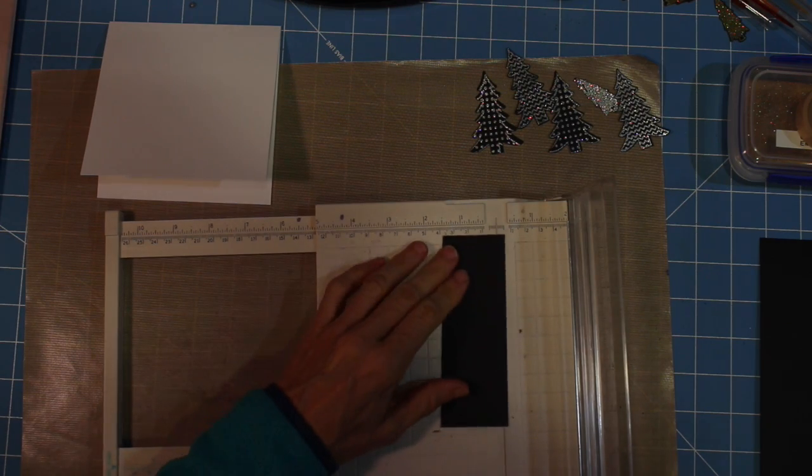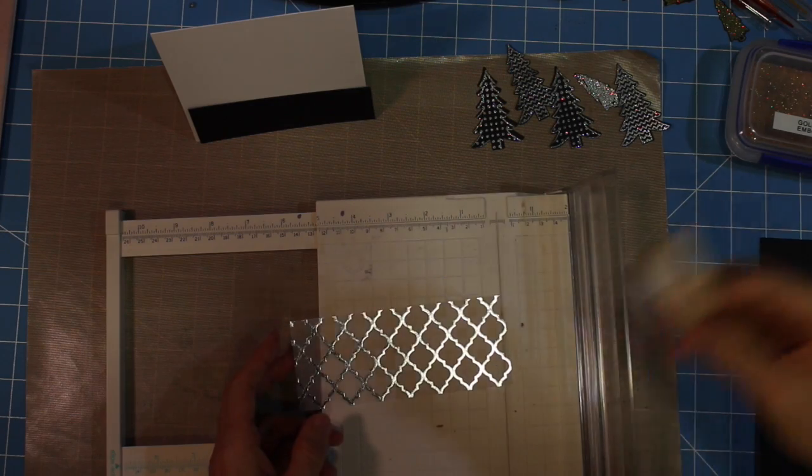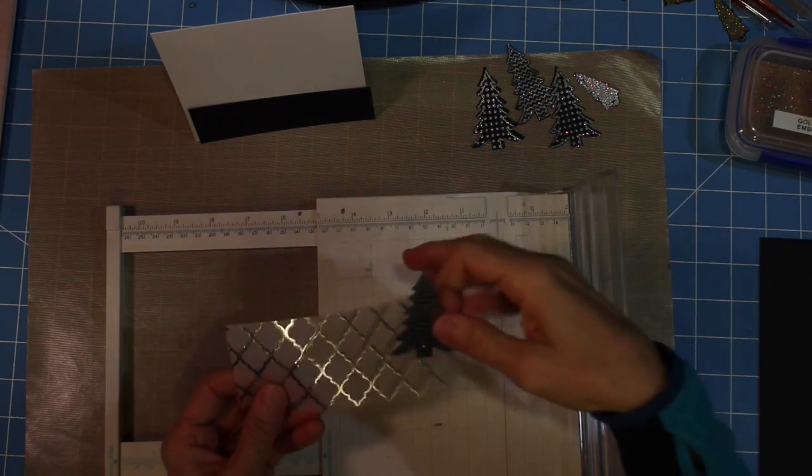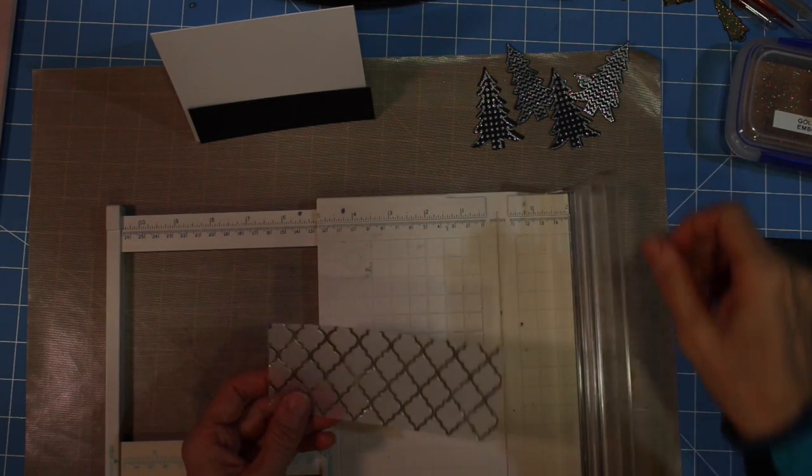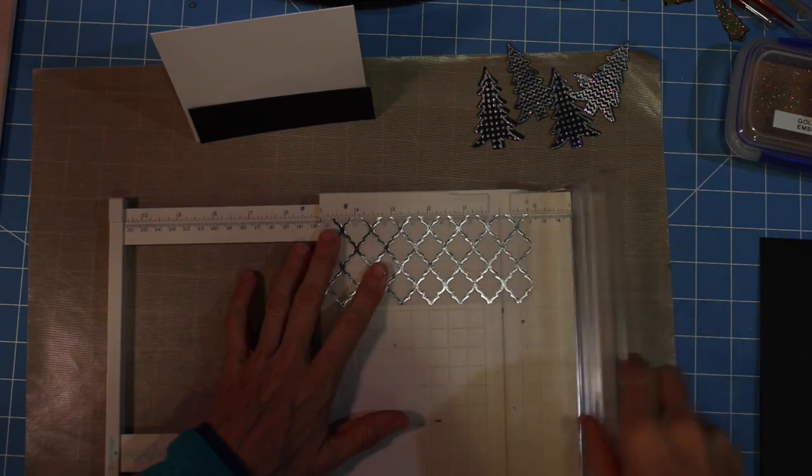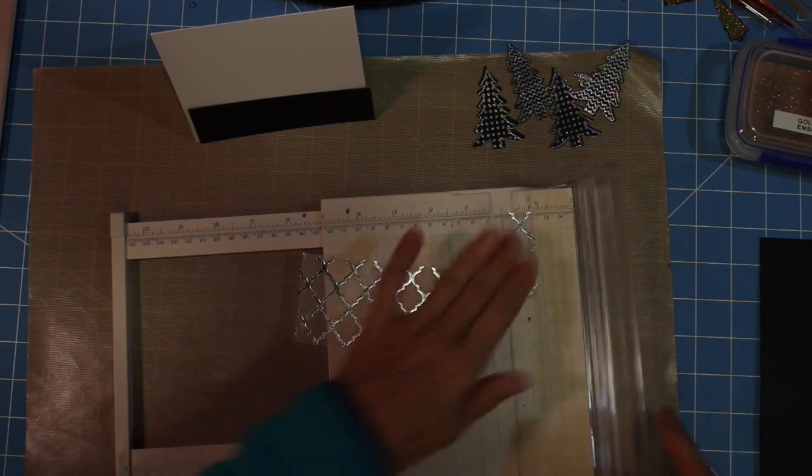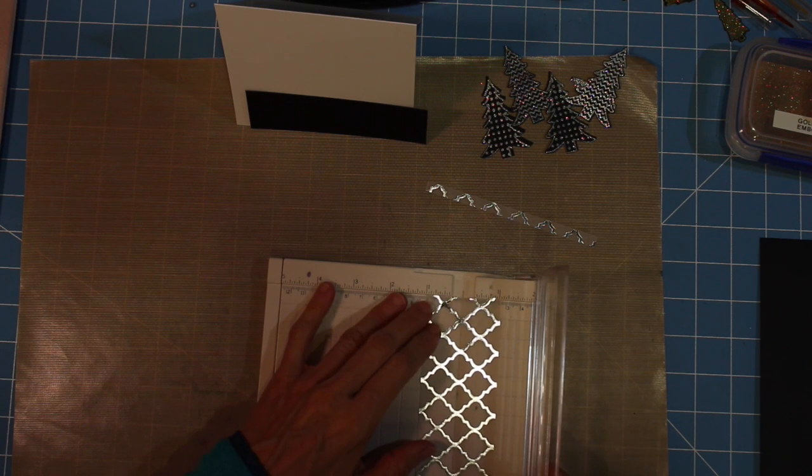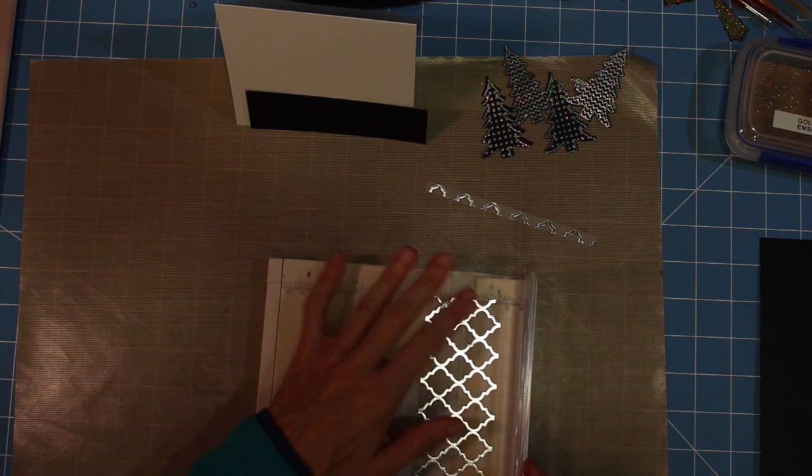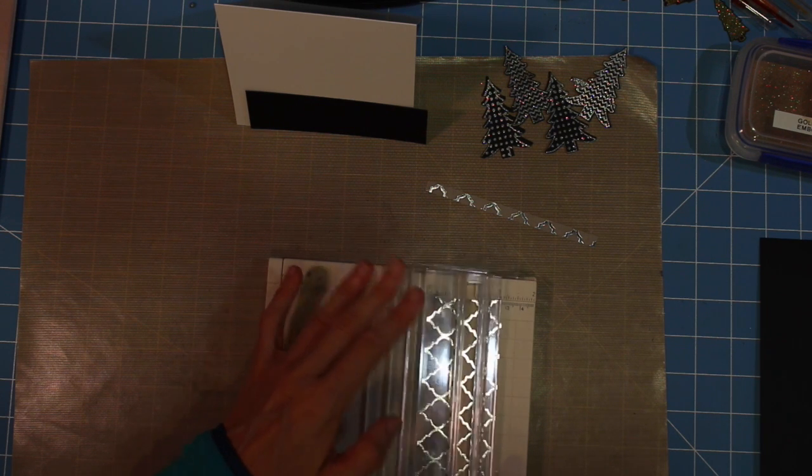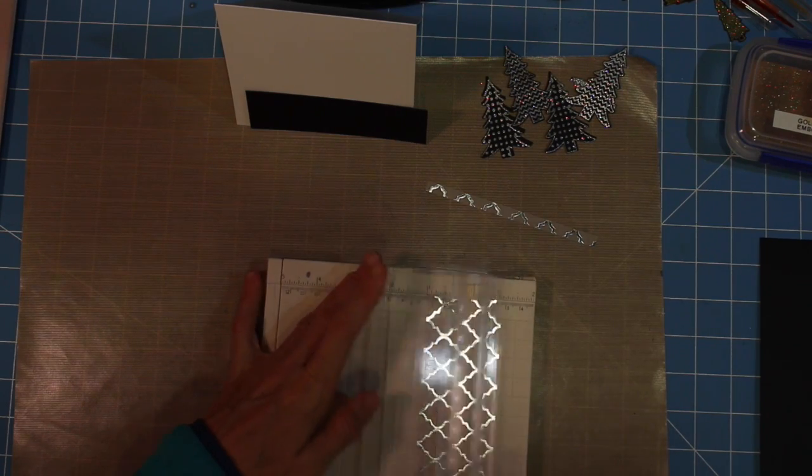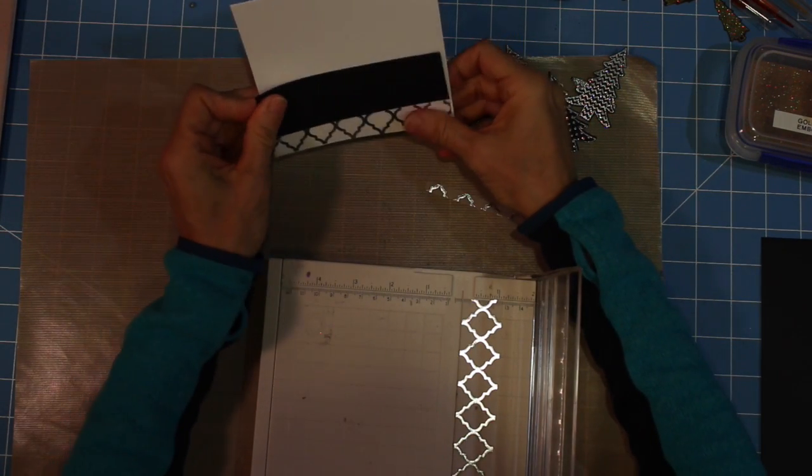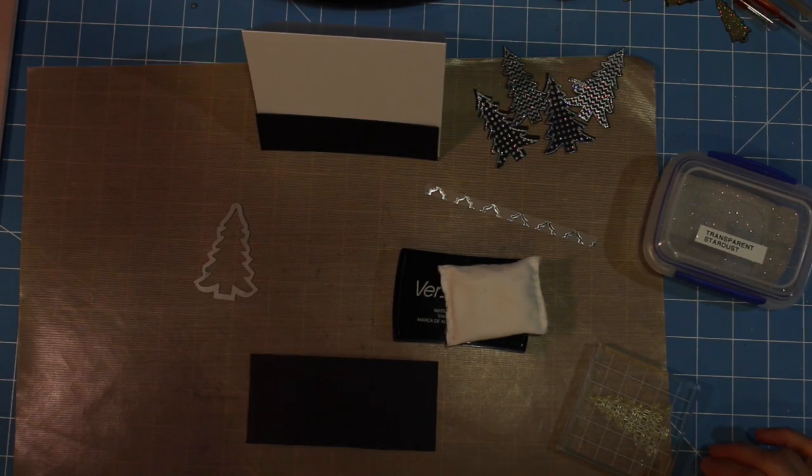In my blog post I list in the supplies washi tape, and I used washi tape on the gold card, but today I'm doing a silver card and I don't have any silver washi tape. So I'm going to use this piece of vellum and cut it down at five inches by about one and a half inches and use that at the bottom of the card instead of the washi tape.